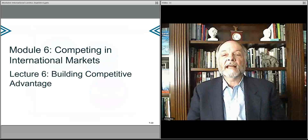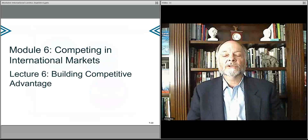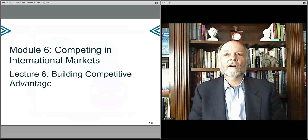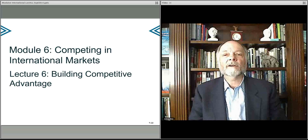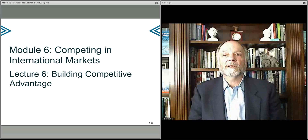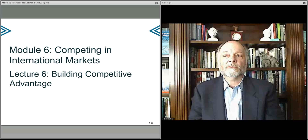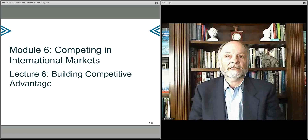In the next lecture, we'll talk about how you bring all these things together to start thinking about how you move parts around on the chess board to build your competitive advantage. That's what we'll talk about in lecture six.